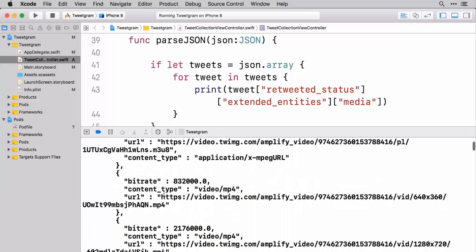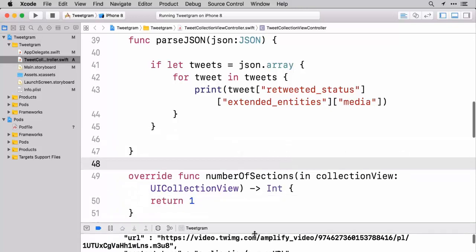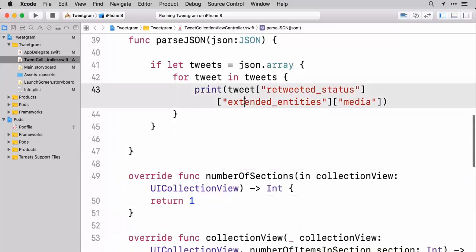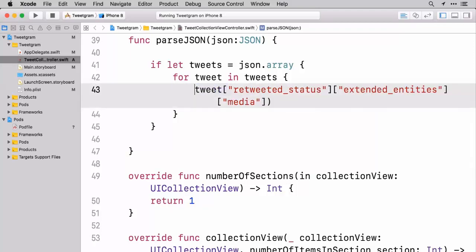So we're going to keep expanding on this, talk about how we're going to handle tweets that are not retweets and all that good information. So let's go ahead and first just write some more code here and instead of just printing this, let's be saving this information.